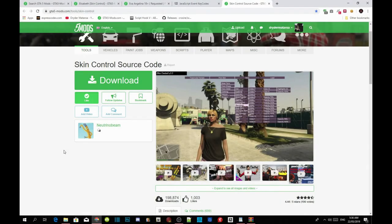This video is all about how to install your Skin Control mod inside your Grand Theft Auto V folder. Make sure you download all of the requirements listed in my description and install them as well. Make sure the requirements are the latest version, and once you've completed that we'll get straight into it.